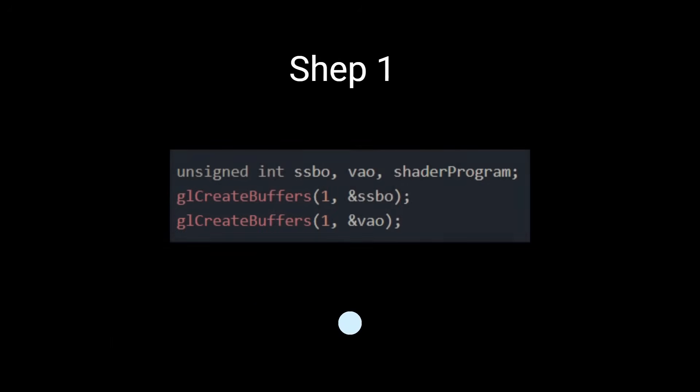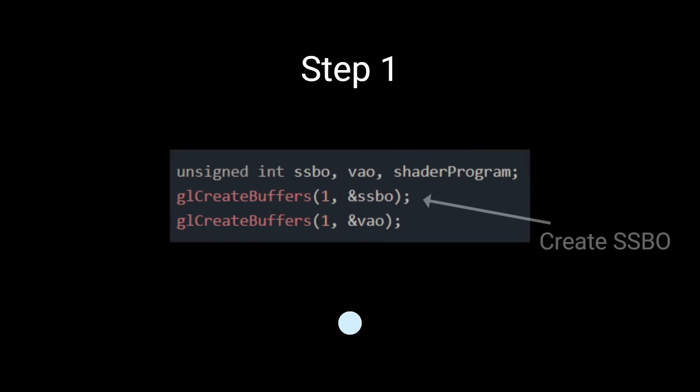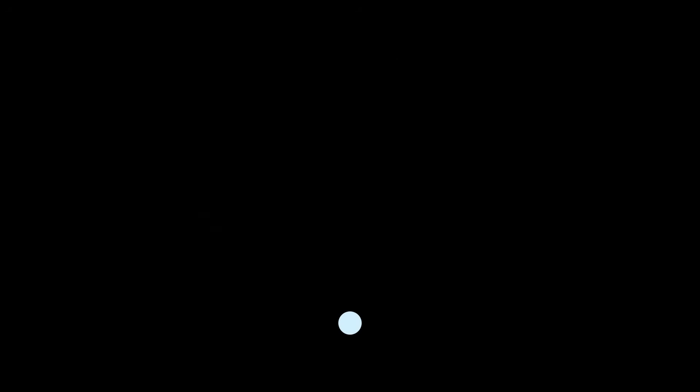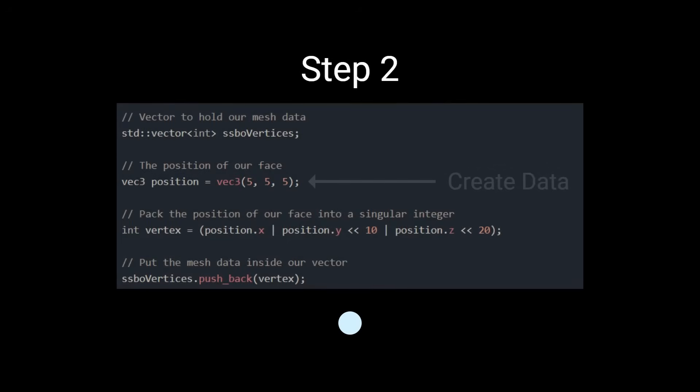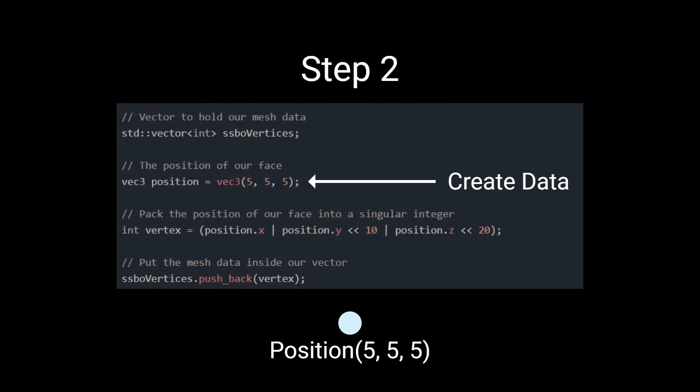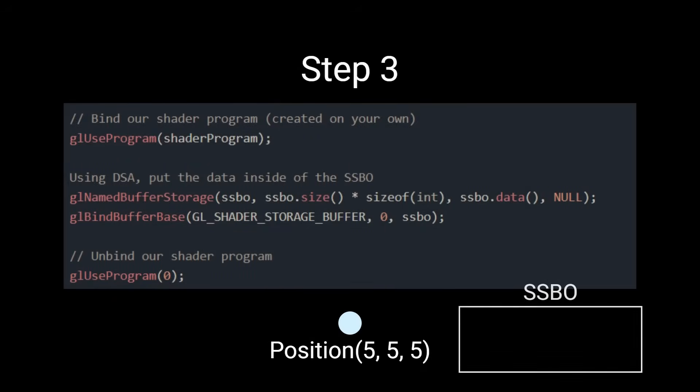In code, we first want to create our SSBO buffer to store our vertex. Next we'll create some data to store, the position of our face, and then push that data straight into our SSBO.